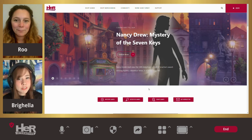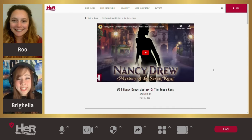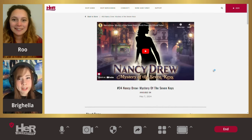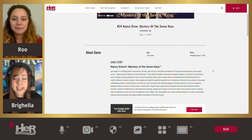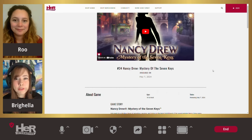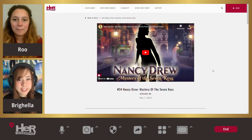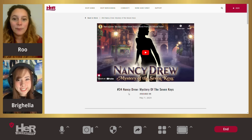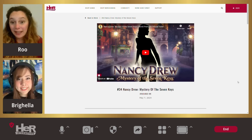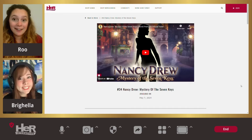Hi, Brighella Andrew here. What are we looking at? This is the webpage for Mystery of the Seven Keys. Here you can find recommended requirements for your device to play the game. I'm going to download the game and then we can talk about it once I'm in.